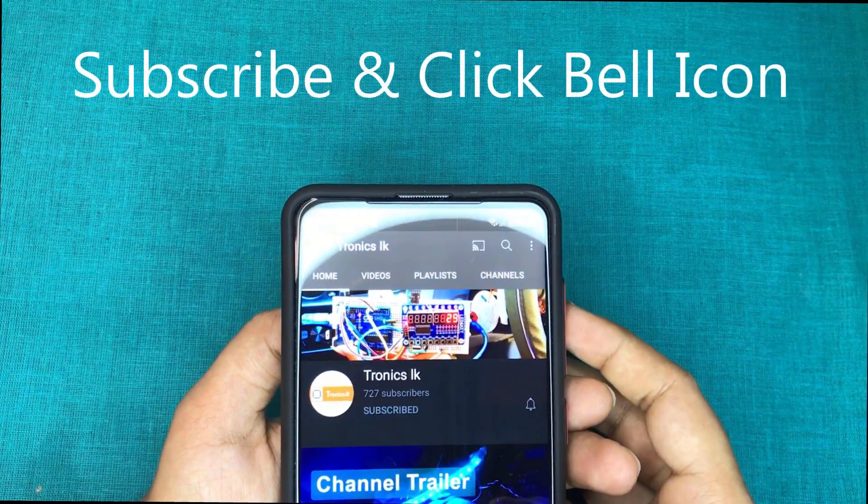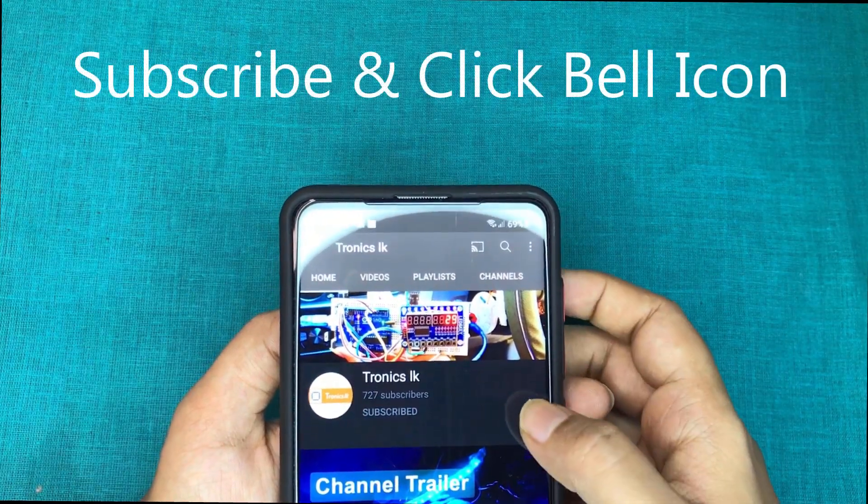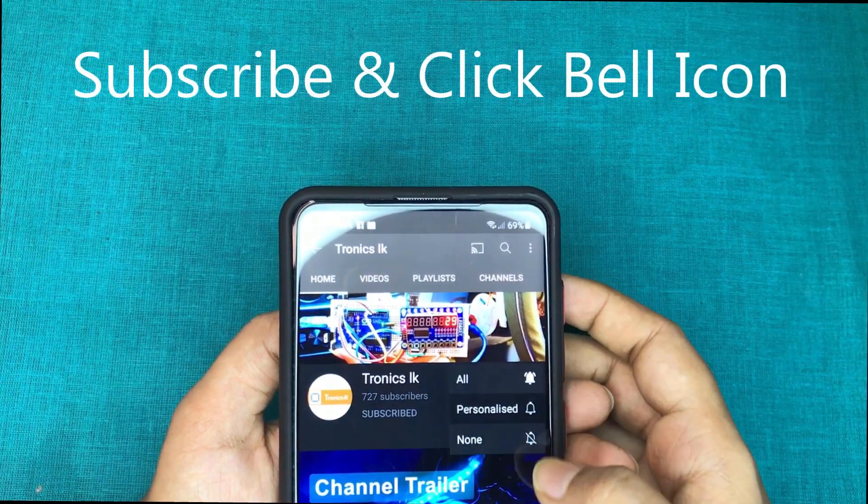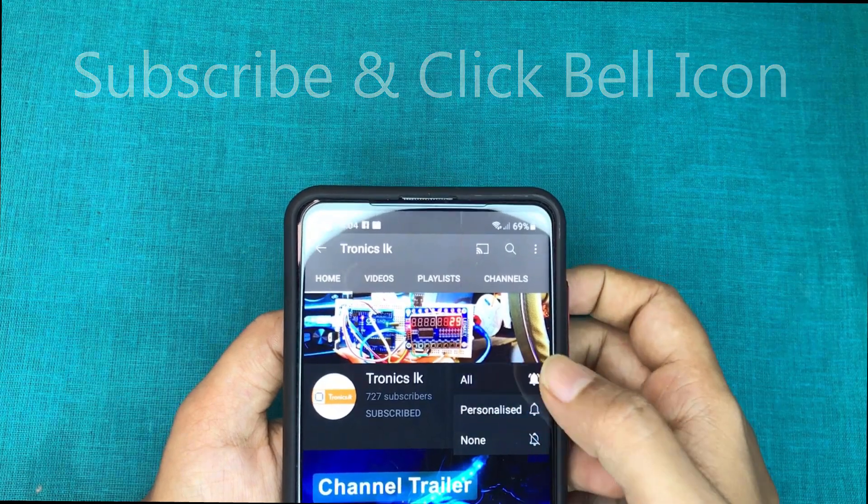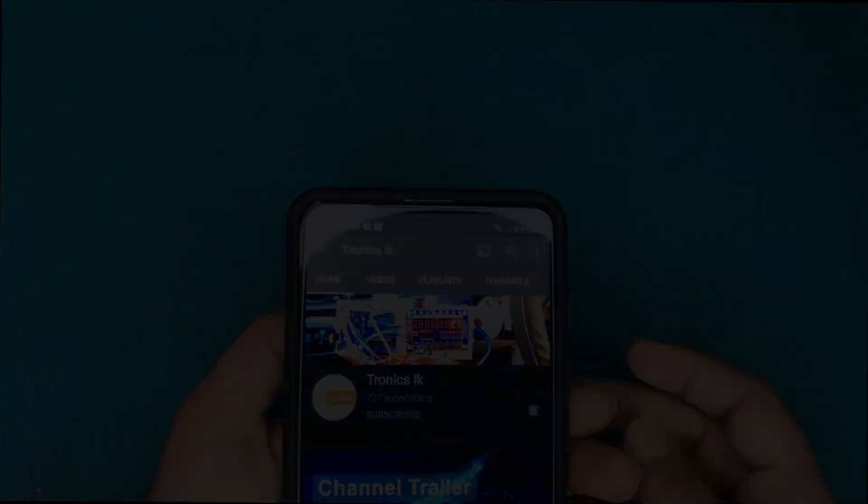Please subscribe to the channel and click the bell icon to keep in touch with them. Thank you.